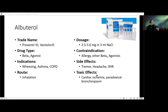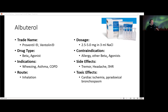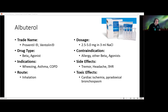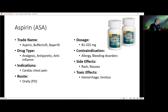In severe cases albuterol can cause cardiac ischemia — very rare, but it does happen. There's also a paradoxical bronchospasm, where you get the opposite effect of what you expect: instead of opening the lungs, they shut down again. Fortunately, that's also pretty rare.